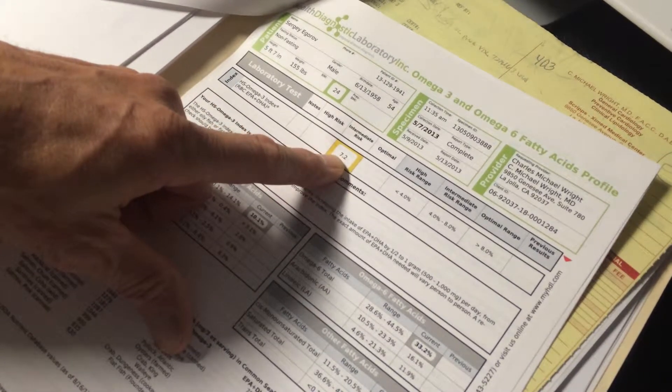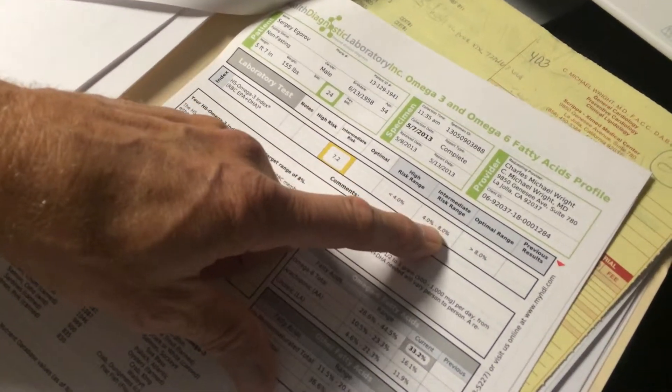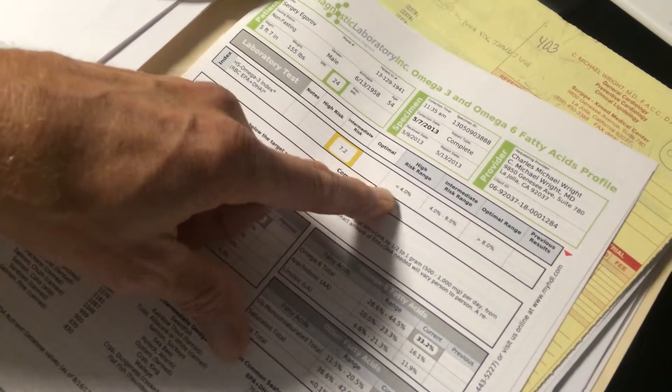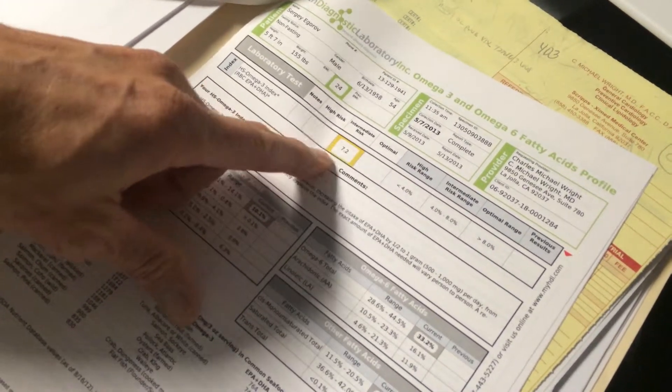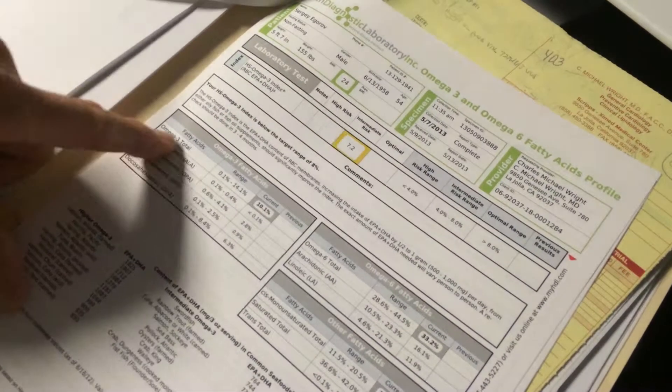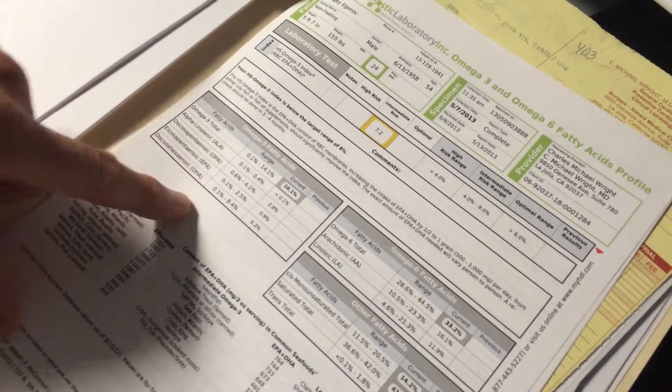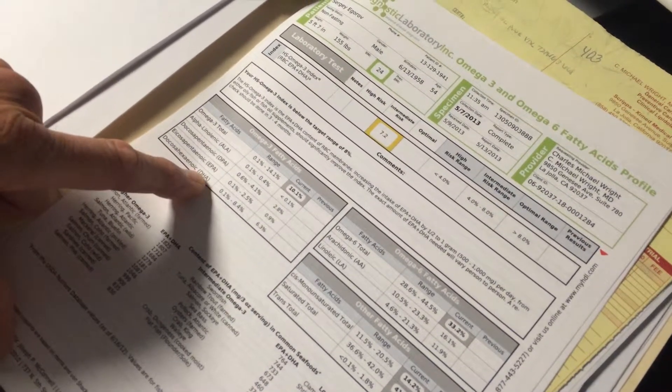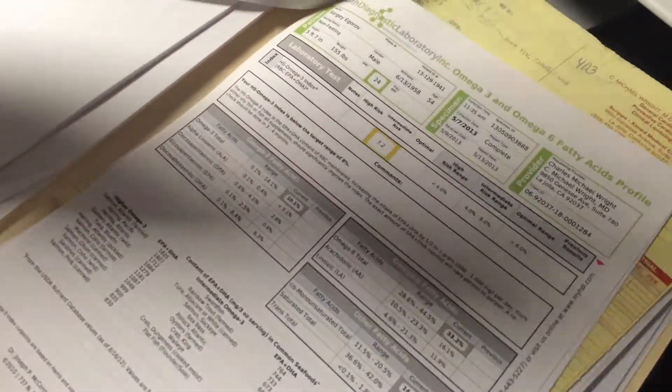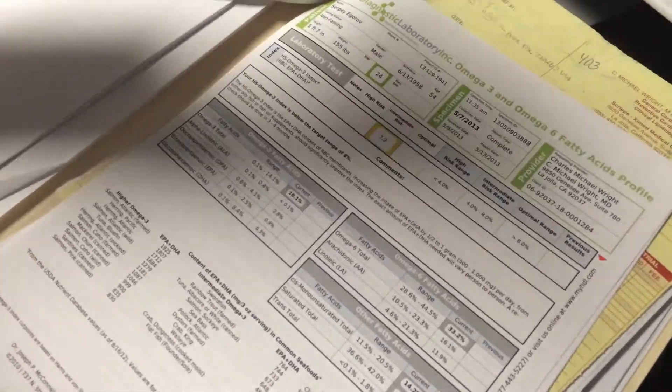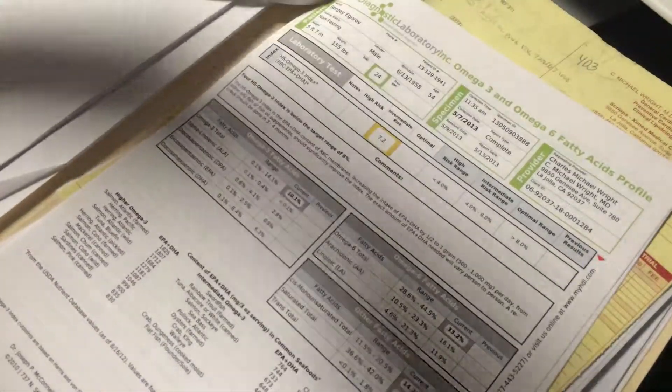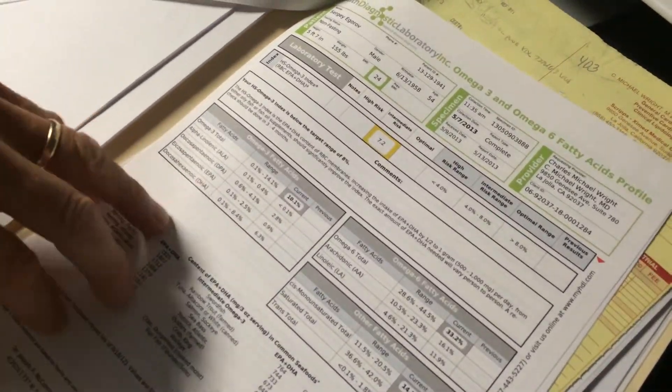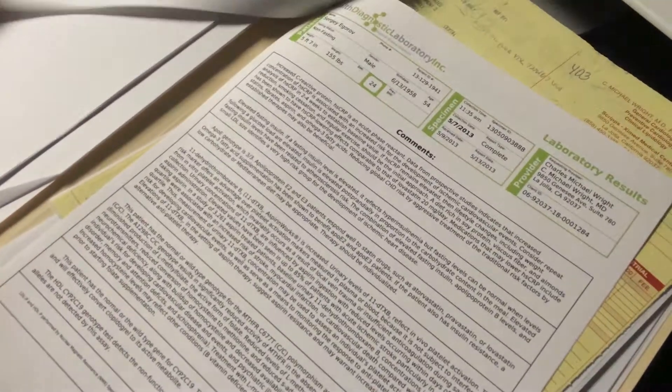So 7.2 is quite good. Optimal is considered over 8. And then high risk is less than 4%. So in your case, 7.2% of the fatty acids in your red blood cell membranes are EPA and DHA, and that's pretty close to optimal. You could probably maybe have a little more fish or fish oil in the diet, but it's pretty close to optimal. So you don't really have to worry about it too much.